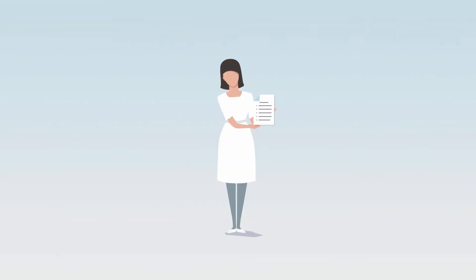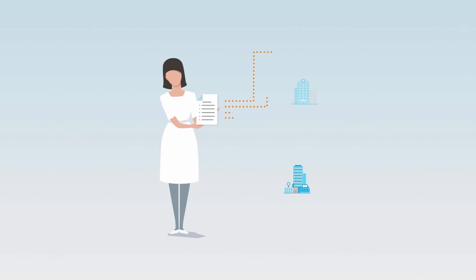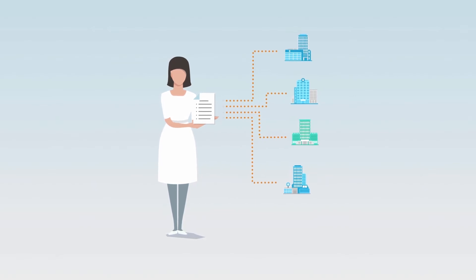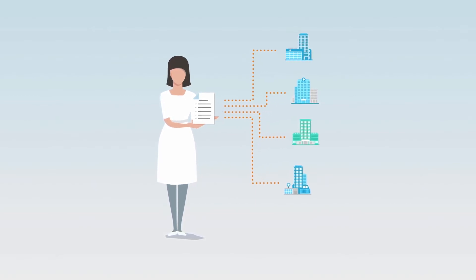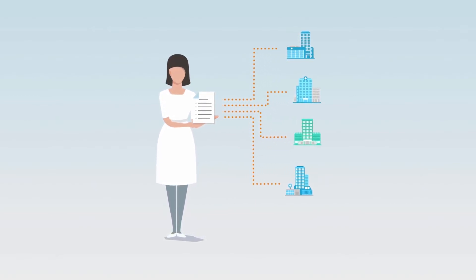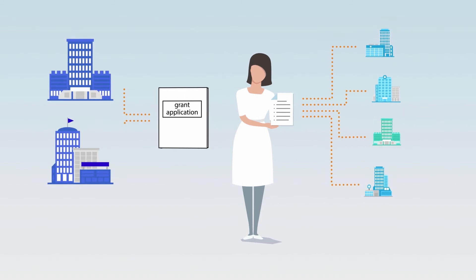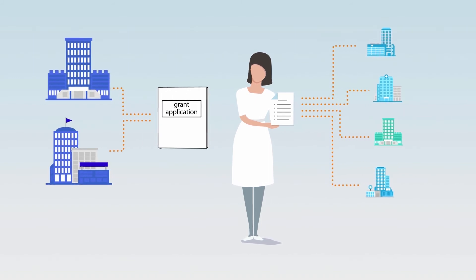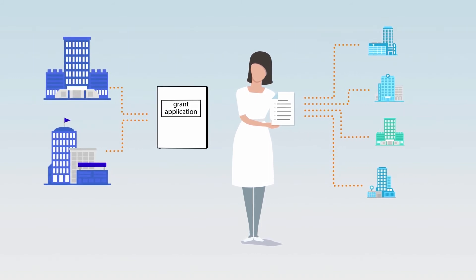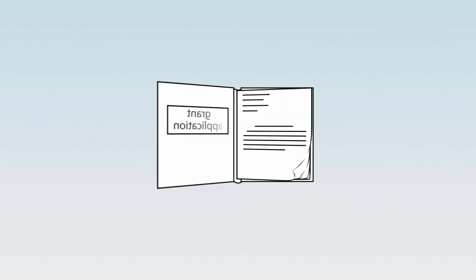Sue is now armed with a list of drug companies that she will contact to sponsor her project. She will also submit a grant application to the relevant local funding bodies.